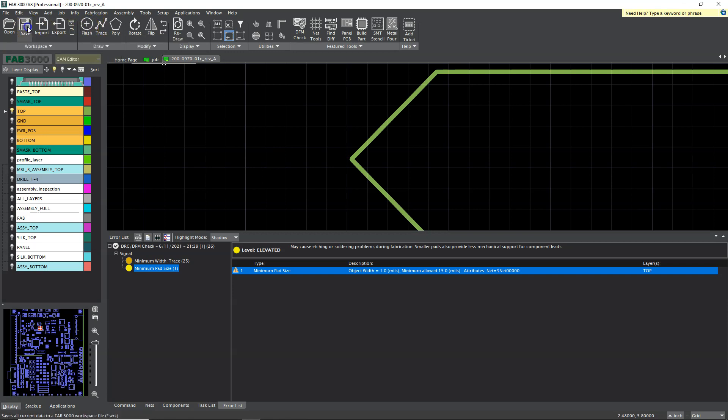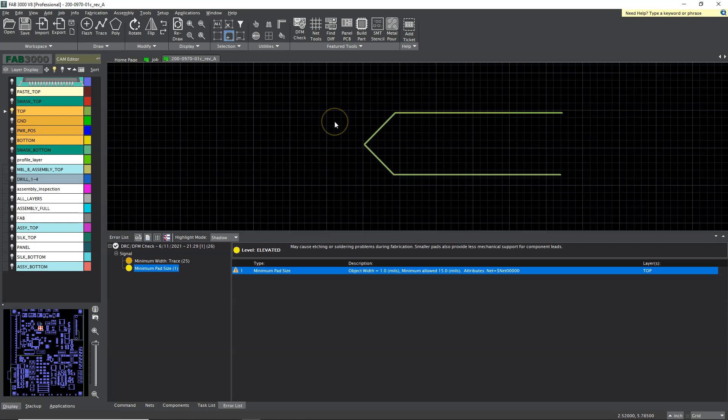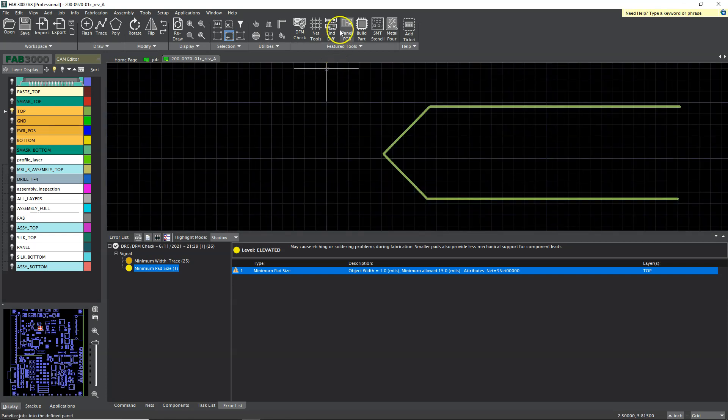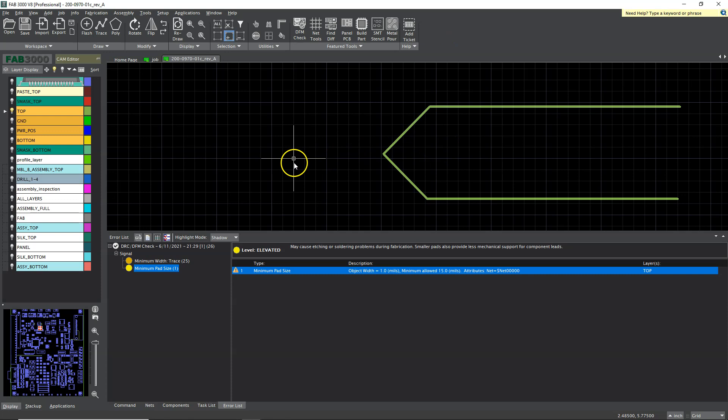You could save your workspace and all of that. So Fab 3000 is a fantastic software tool. This is one of the many software tools you can find that CAM engineers and manufacturers use to look at your PCB output files and see if it has any manufacturing issues.